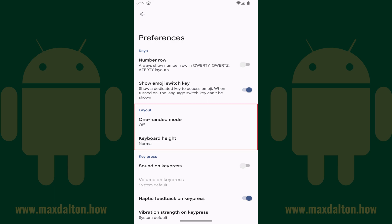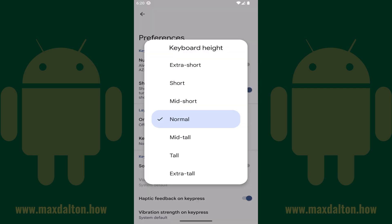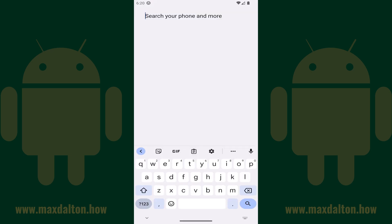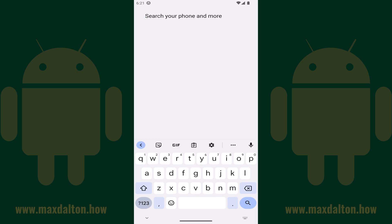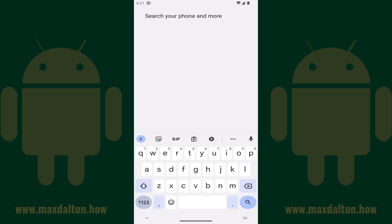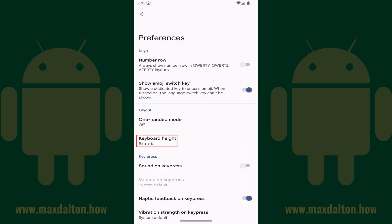Step 4: Navigate to the Layout section and then tap Keyboard Height. A keyboard height window appears, displaying various options for displaying your Android keyboard height. To give a visual representation, you can choose Extra Short, Short, Mid Short, Normal, Mid Tall, Tall, and Extra Tall. After making your new selection, your keyboard height will be applied going forward.